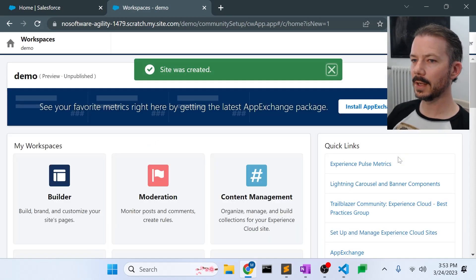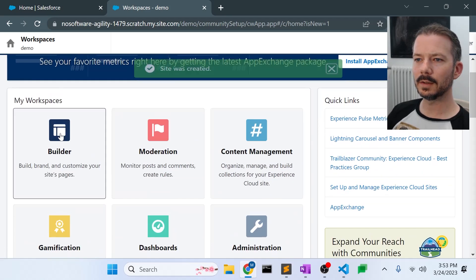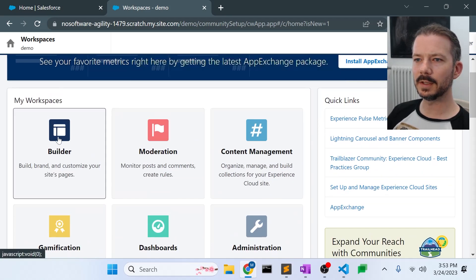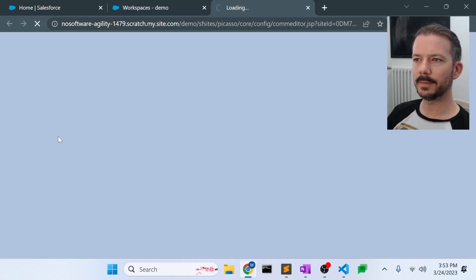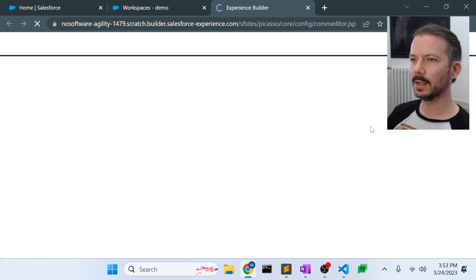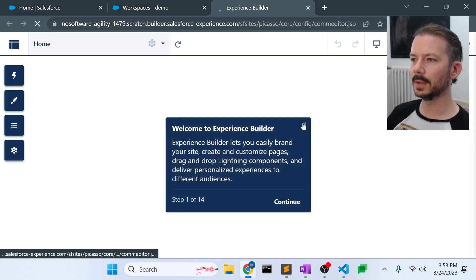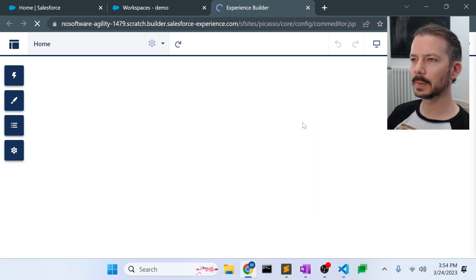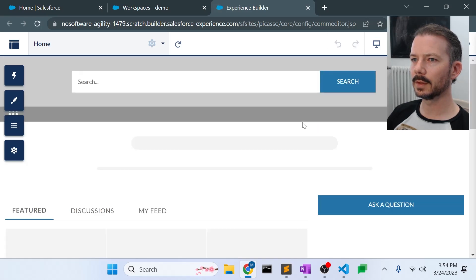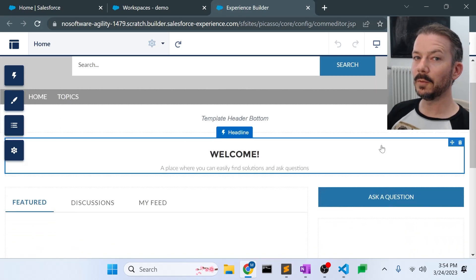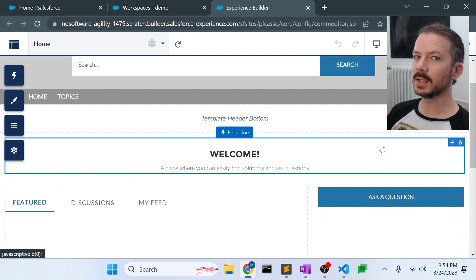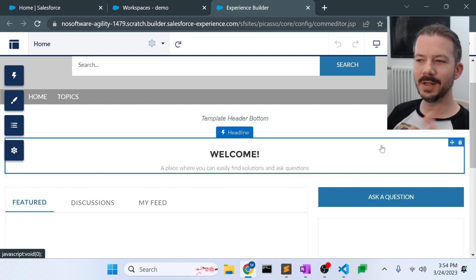This section will take just a second. Okay, so the site's been created. Now the first thing to note is, let's go to Builder and look at the default homepage of the template.